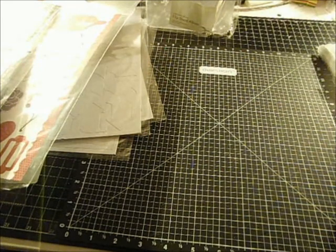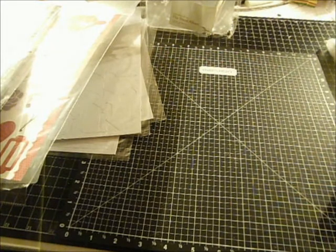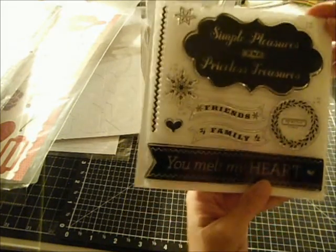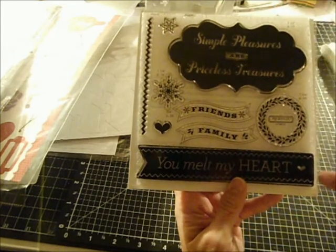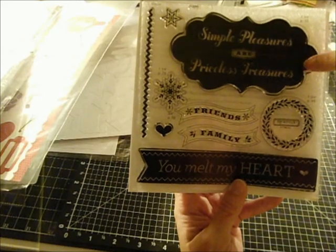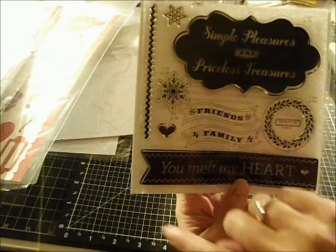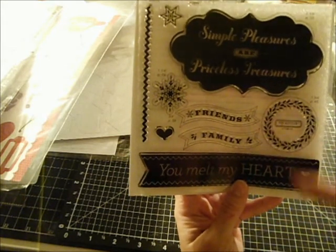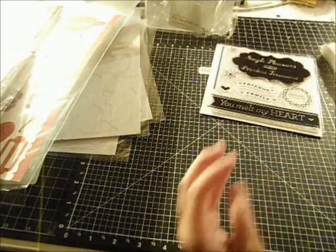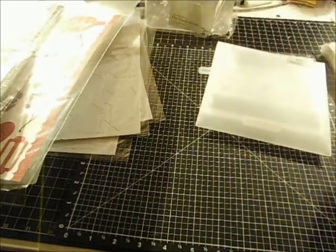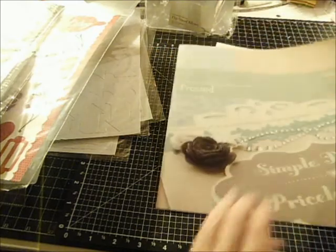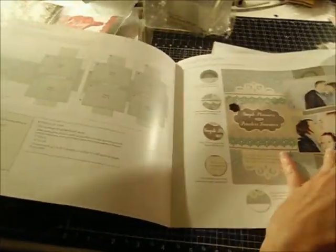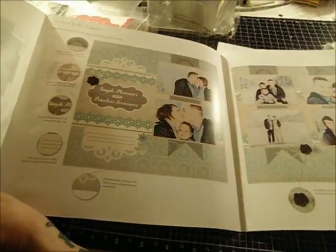This is our workshop on the go for our frosted paper pack. This is a stamp set that you get exclusively with the workshop on the go. Friends, family, you melt my heart. Simple pleasures are priceless treasures. A zig zag line, snowflake, a wreath. And this is all able to be cut out on the Art Tees cartridge. The workshop on the go order number is G1070. You'll get an instruction booklet to do two layouts. These are the two layouts. And tell you how to cut your papers and where to lay them.